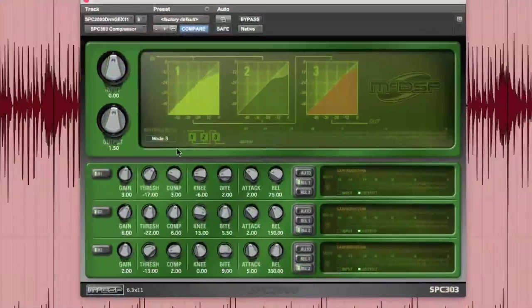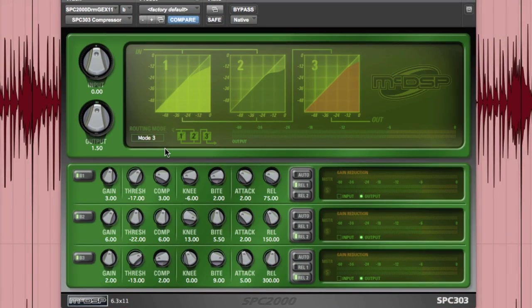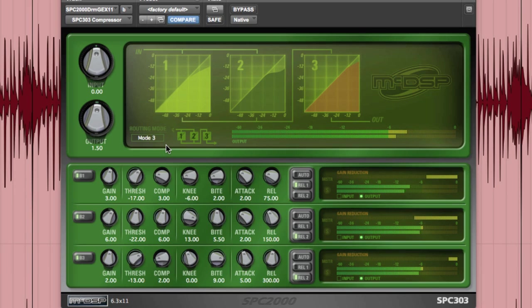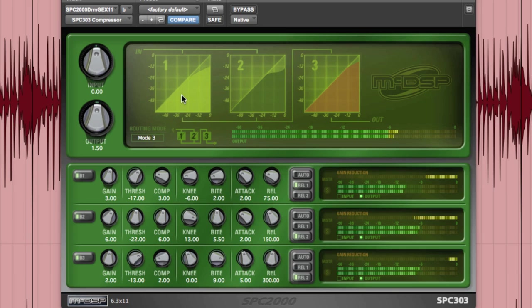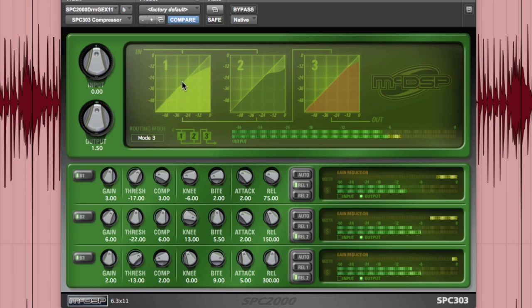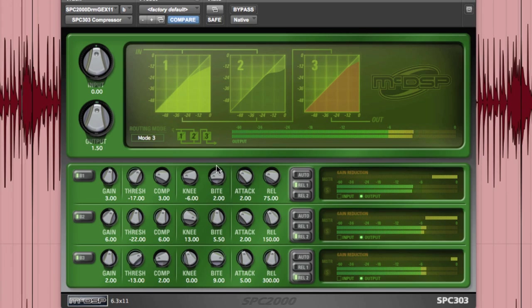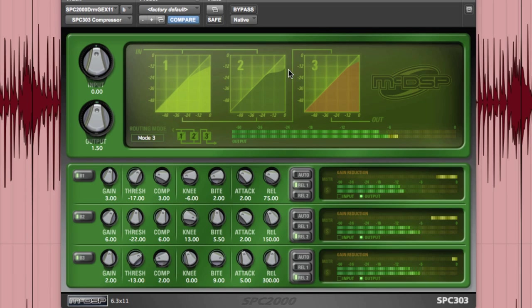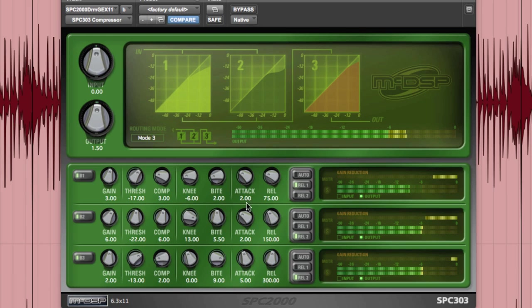Finally, here is the two track drum bus print being enhanced with another instance of SPC 303, set to mode 3 with bands 1 and 2 in parallel followed by band 3 in serial. Band 1 has a nice smooth DBX curve with a fairly aggressive bite and a quick release set to pure peak. Band 2 has an opto curve but is a little less aggressive to transients with a longer release set to adaptive.